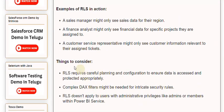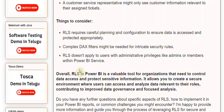Things to consider: RLS requires careful planning and configuration to ensure data is accessed and protected appropriately. Complex DAX filters might be needed for intricate security rules. RLS doesn't apply to users with administrative privileges like admins or members within Power BI service.